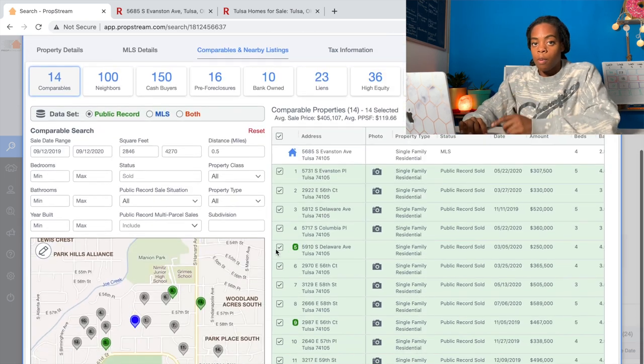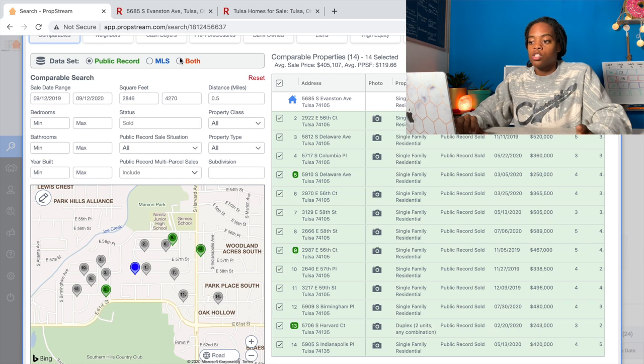They have green for public record and blue for MLS. The public record shows every sale that happens - cash transactions, off-market deals, everything - unlike the MLS, which won't show off-market or transactions that didn't happen through a real estate agent. However, the MLS is updated much more frequently because agents are constantly putting properties on and off the market, whereas your county might be two or three months behind on public record. So I like to click both, which gives me every property from both sources. Some will be doubled up, and that's fine.